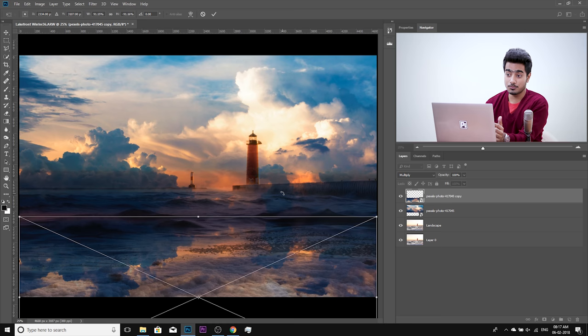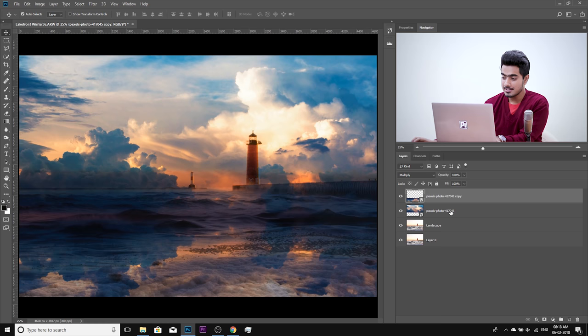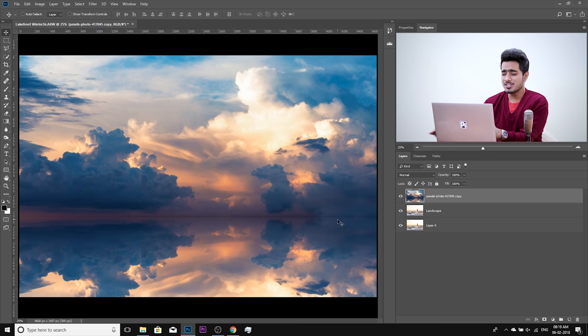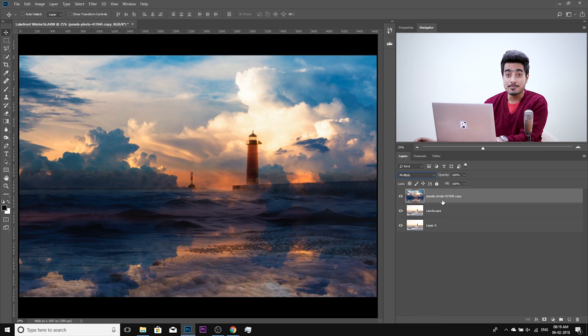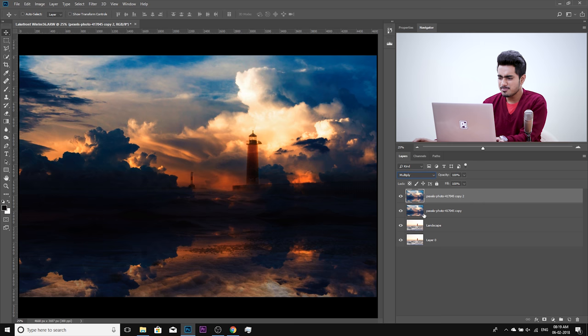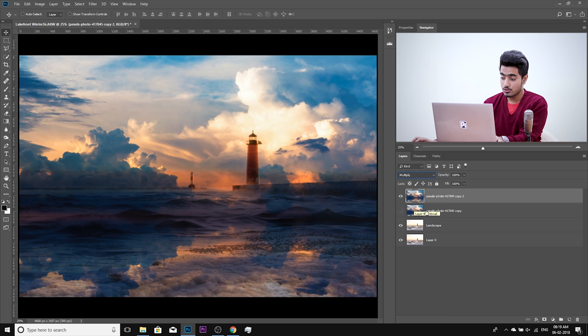Hit Enter. Now we need to merge these two cloud layers. Hold Control or Command, select both, and press Control or Command E to merge. The blend modes are gone after merging, so change the blend mode from Normal to Multiply again. Make a copy of this as a backup — Control or Command J — then turn the original off. Name the working copy Clouds.